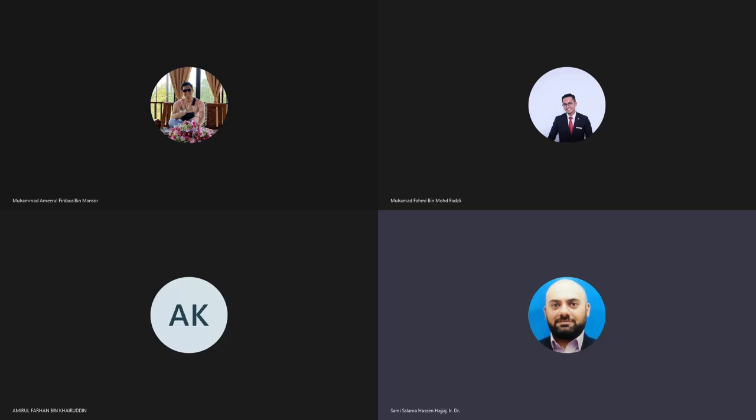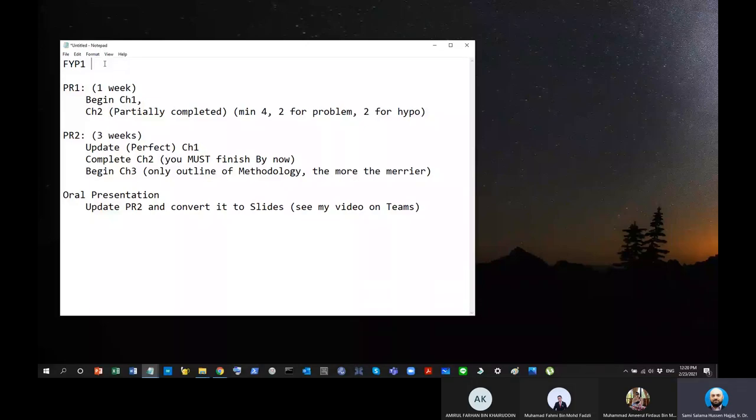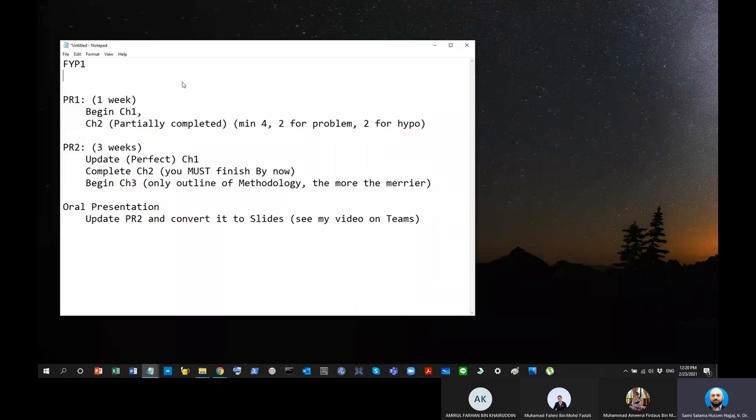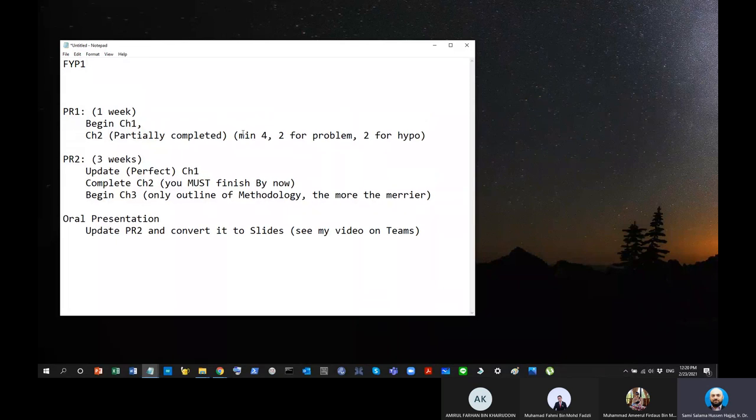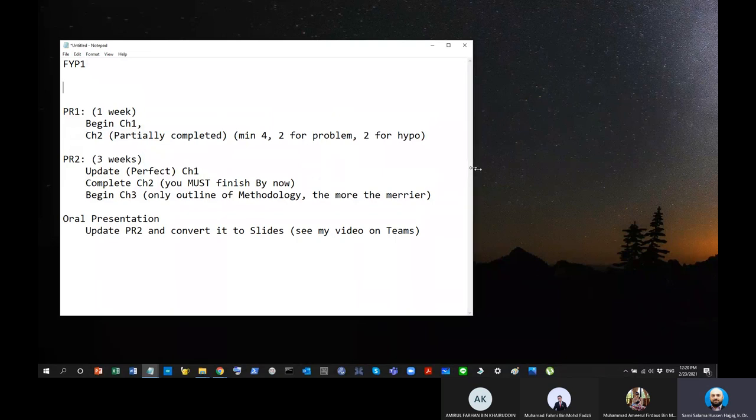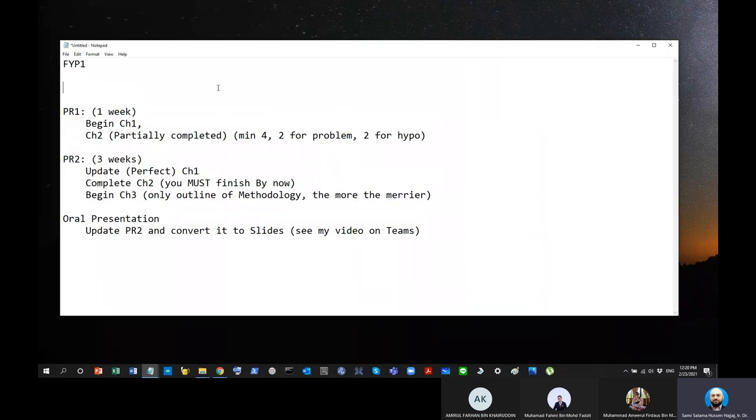Welcome to the session, and now we will talk about FYP1, what you're supposed to do or complete for a final year project semester one. We have already talked about in the previous discussion about what you should include in your thesis. So basically, the thesis really is your guidance.